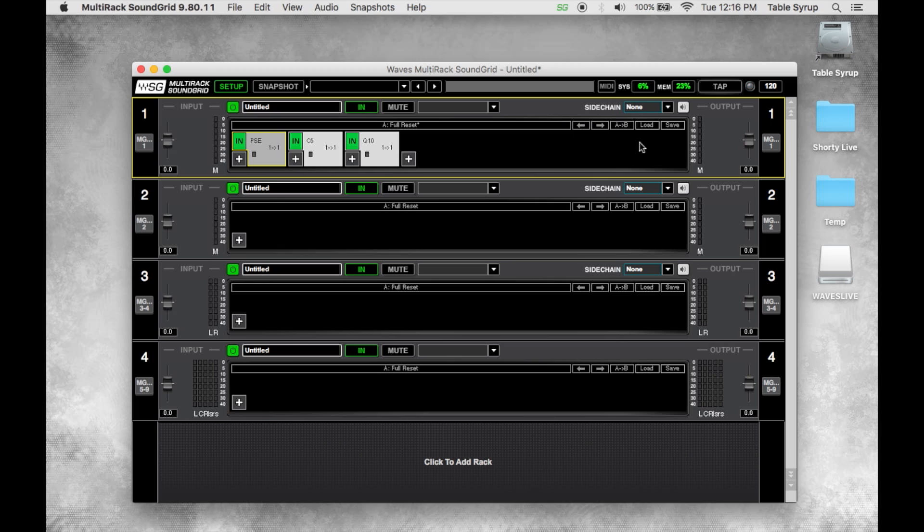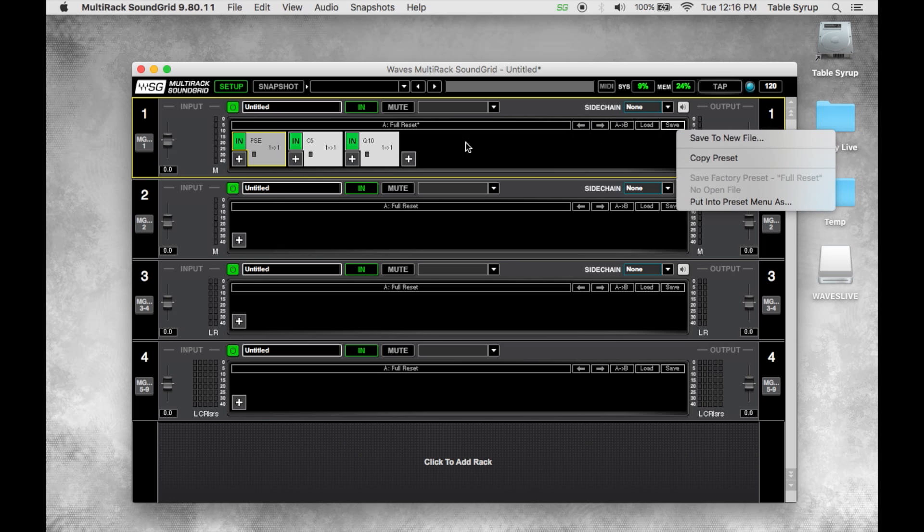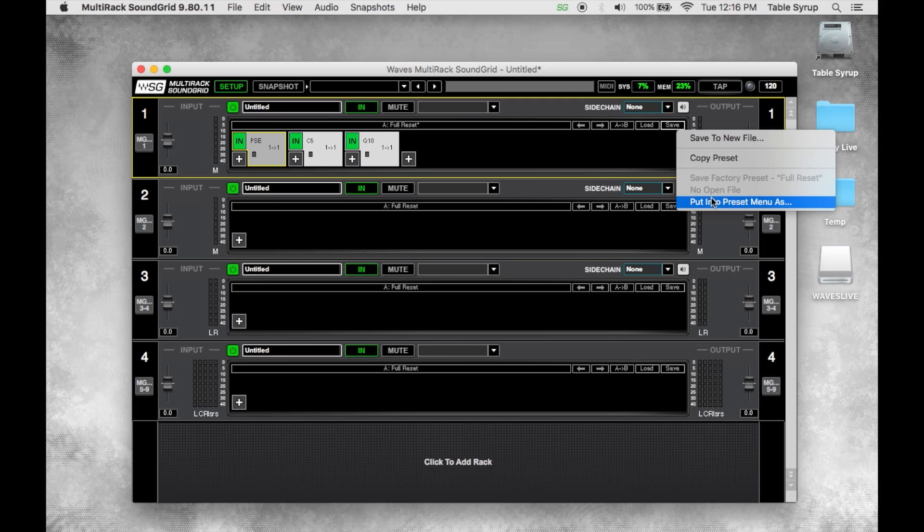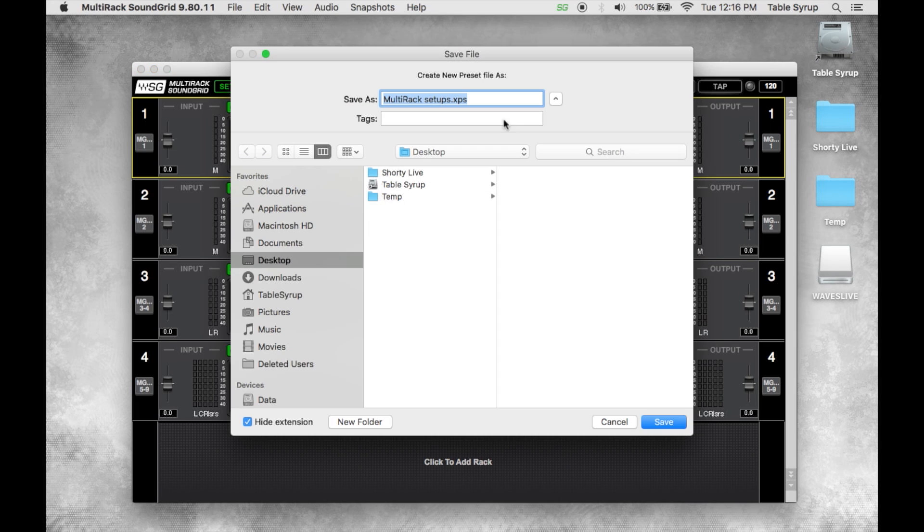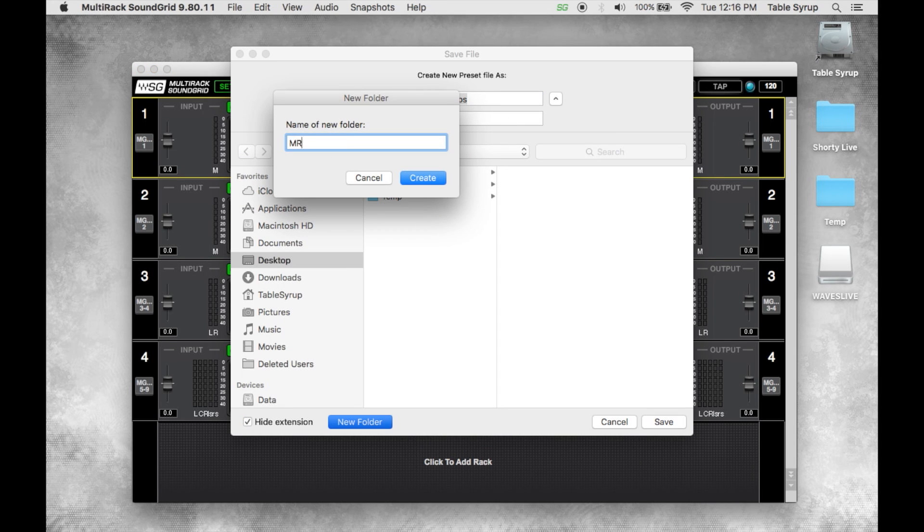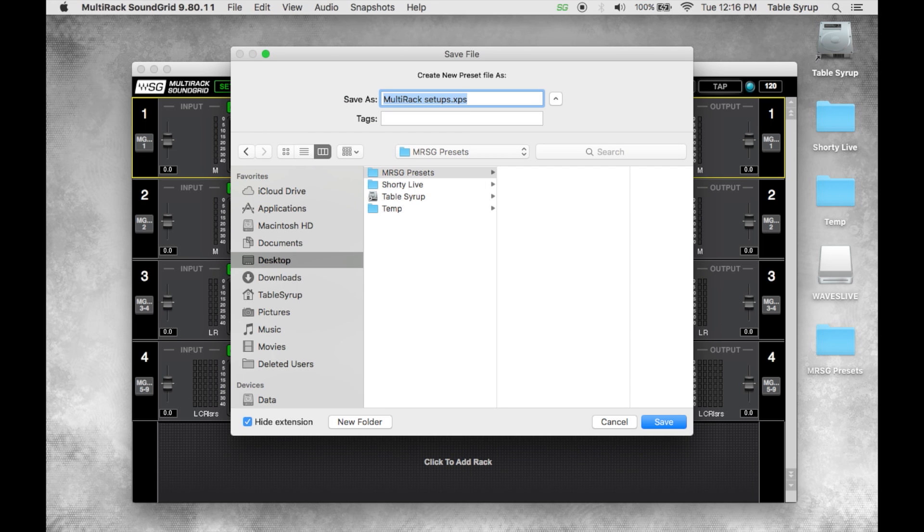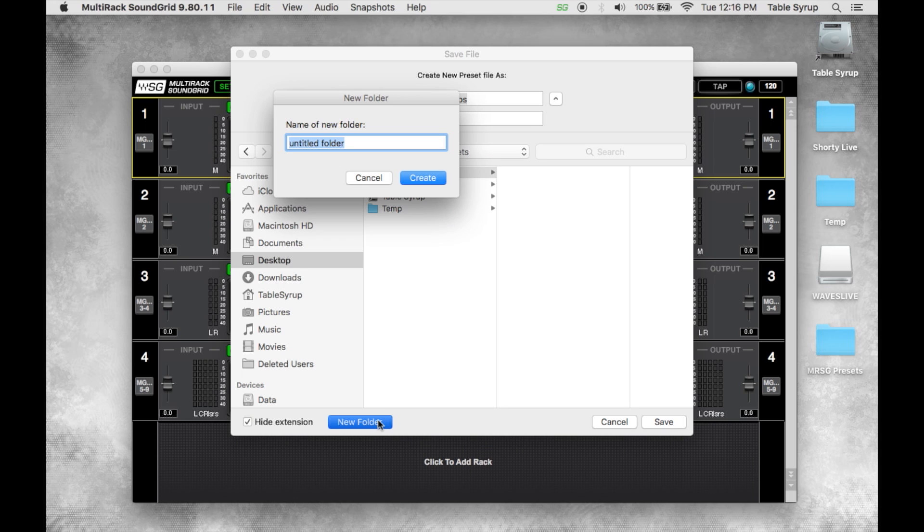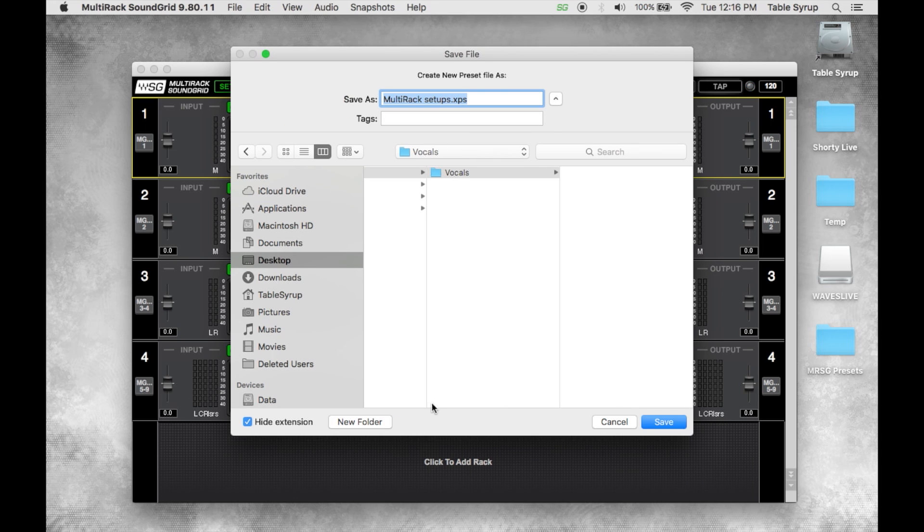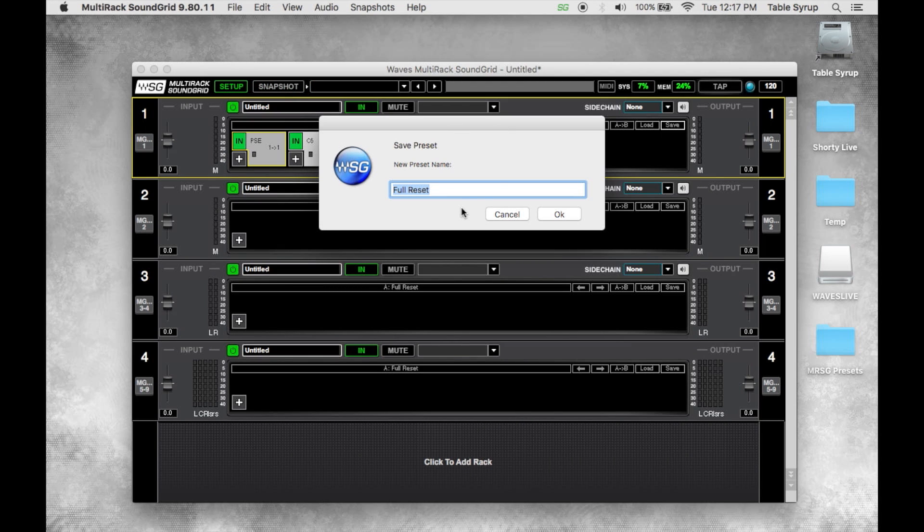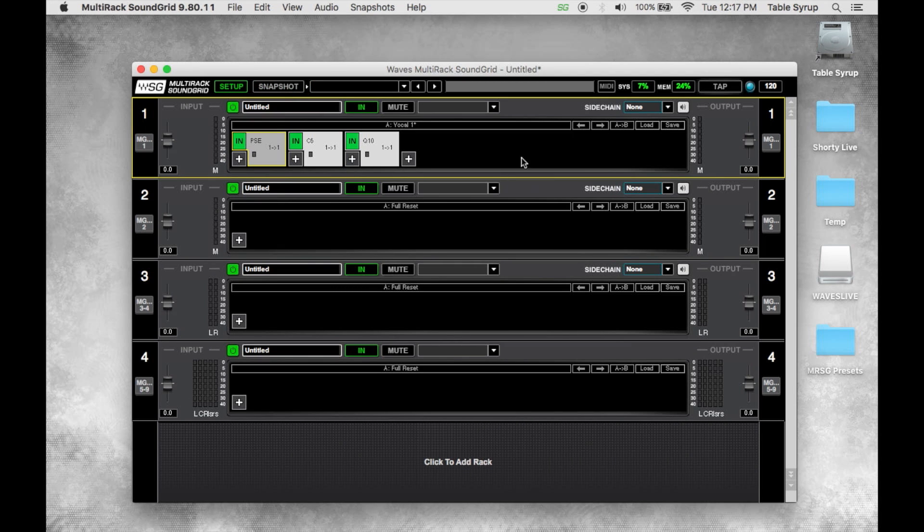Once we've created a plugin chain, say I want to take this chain and save it so I've got this preset for our other shows, for additional channels. We can go to save in the Waves system toolbar. In the rack we can save it to a new file, we can copy the preset, or we can put it into the preset menu. Now if we put it in the preset menu we're saving it on the machine, nothing wrong with that. What I like to do is save it to a new file. So in this case let's just go from scratch. We're going to make a new folder, we're going to call it multi-rack sound grid presets. I like to keep my stuff organized so let's make categories, let's call this vocals. And let's take the preset and we'll name this rack preset vocal one.